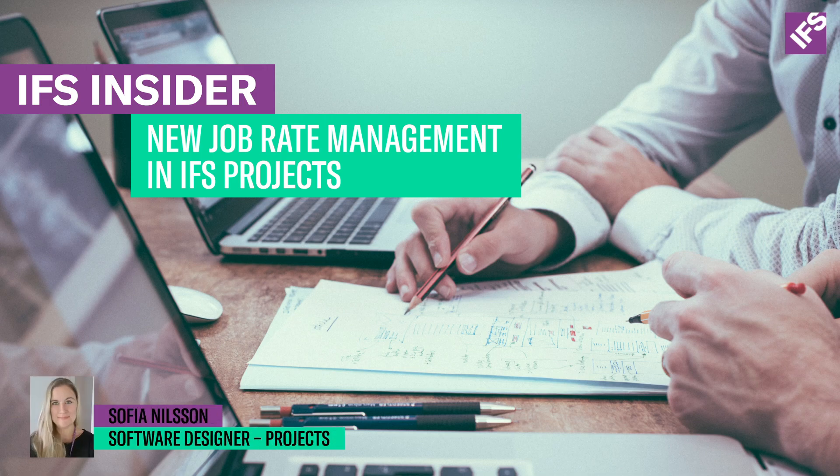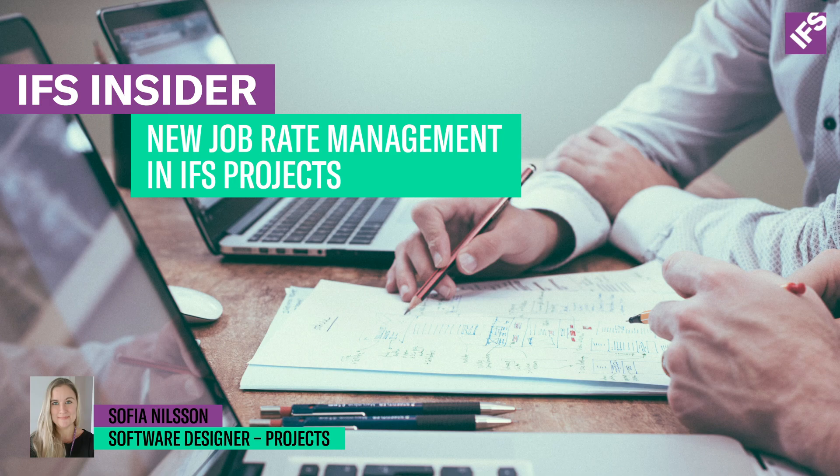I will give you a short demonstration of the new job rate management functionality in IFS.